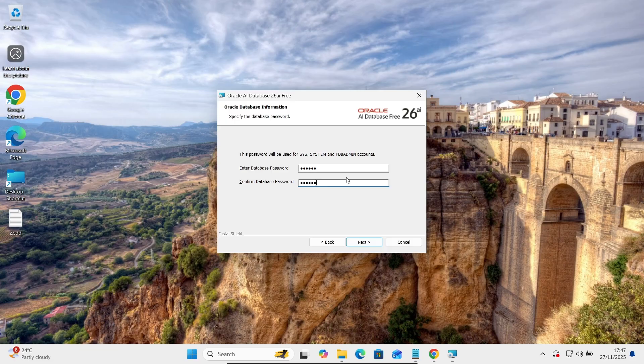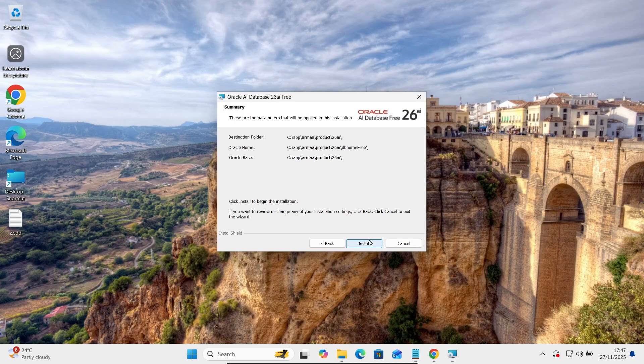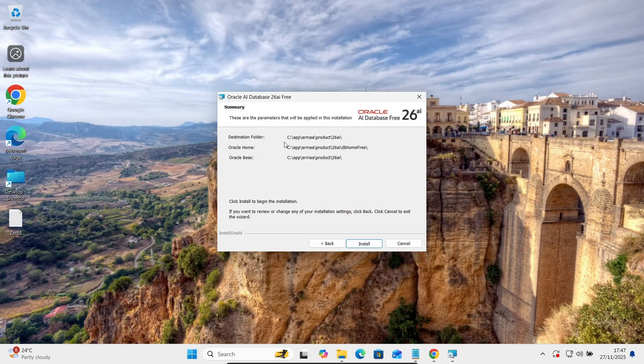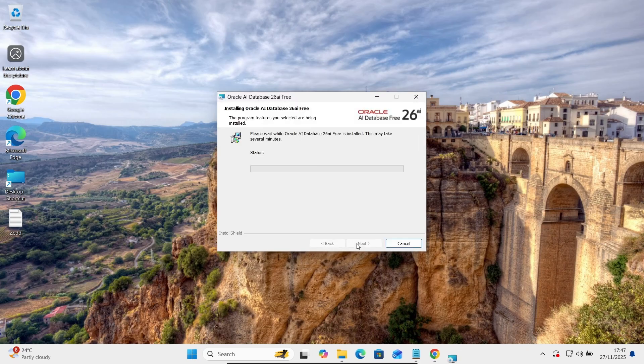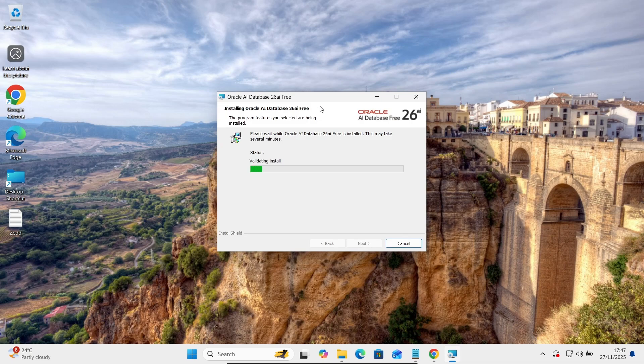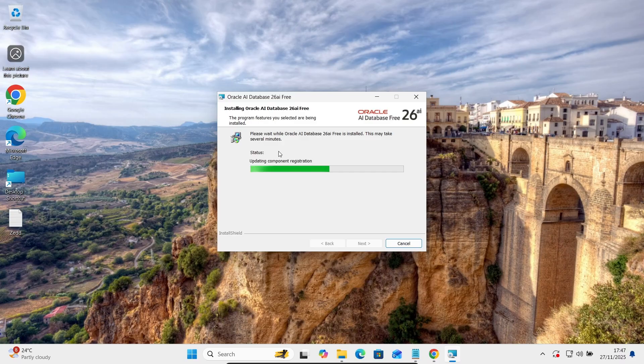After giving a password, let's click on Next. Here this is Oracle Home, Oracle Base, destination folder. So this is DB Home Free is the Oracle Home. Let's click on this install button. Now installing Oracle AI database 26 AI on the Windows operating system. So this will take several minutes.